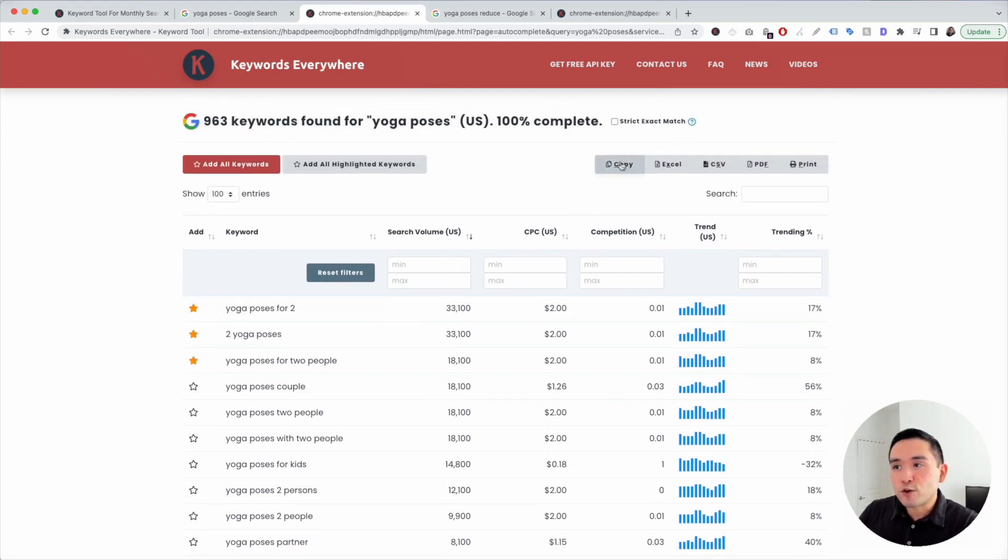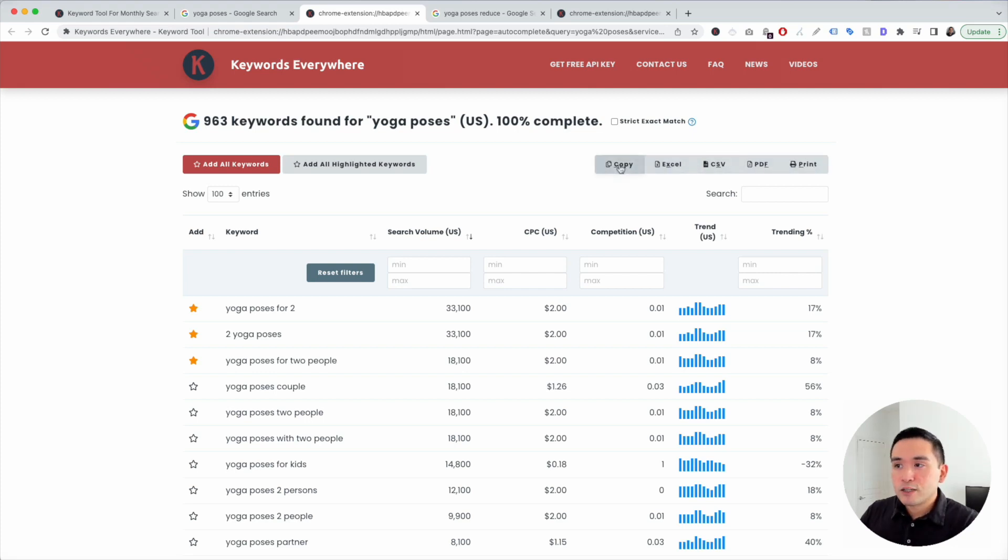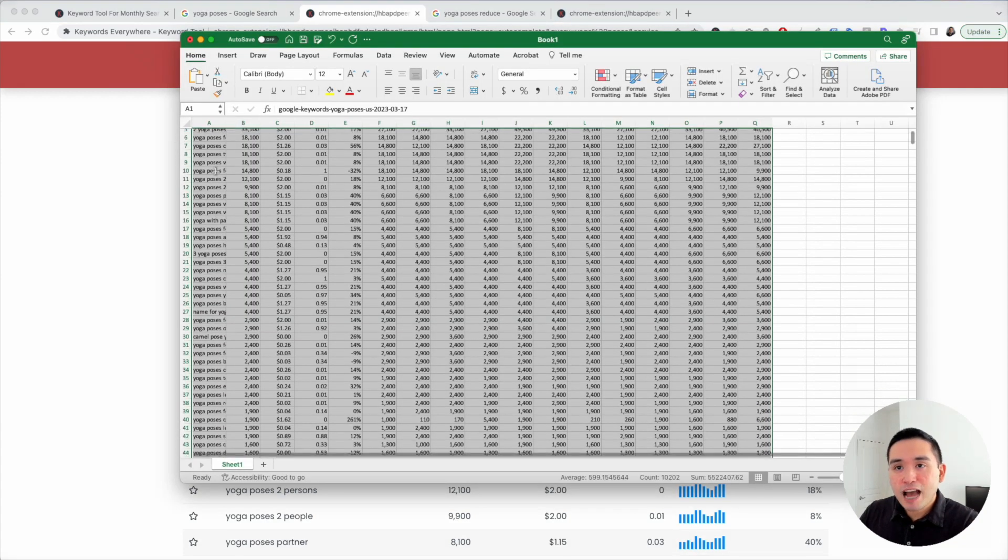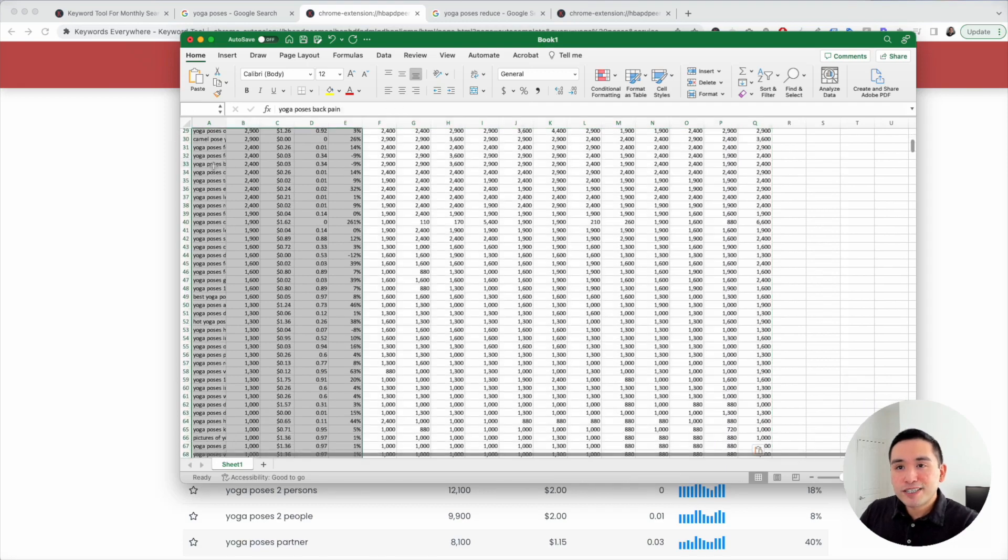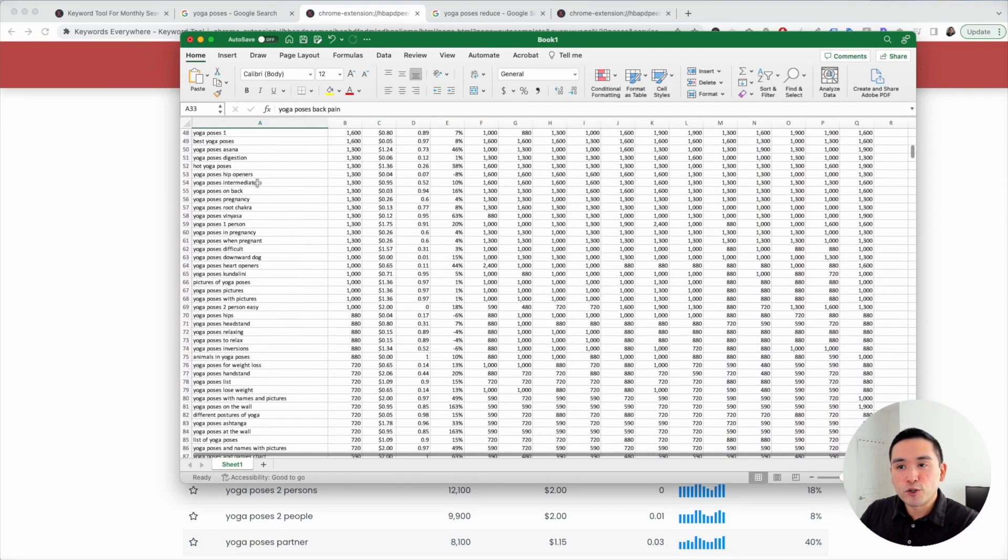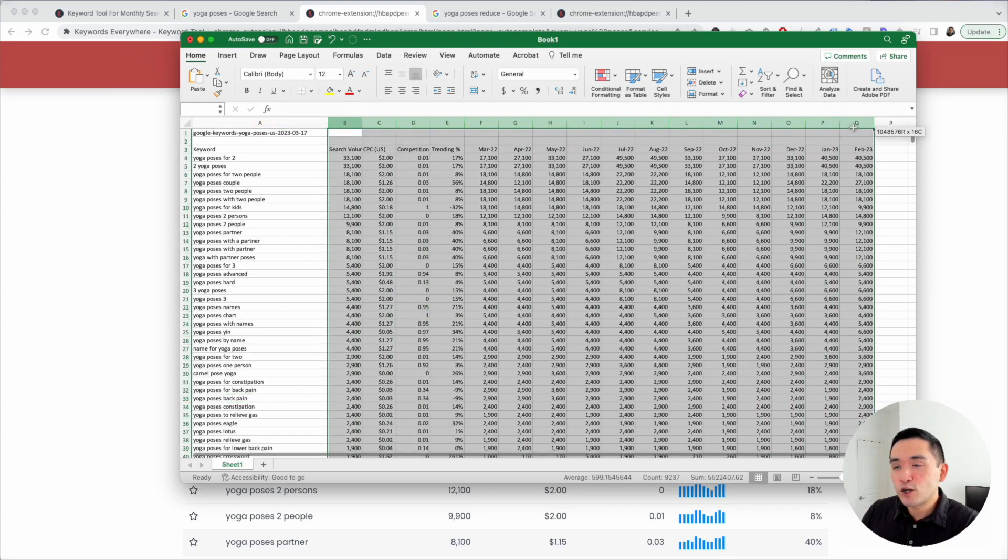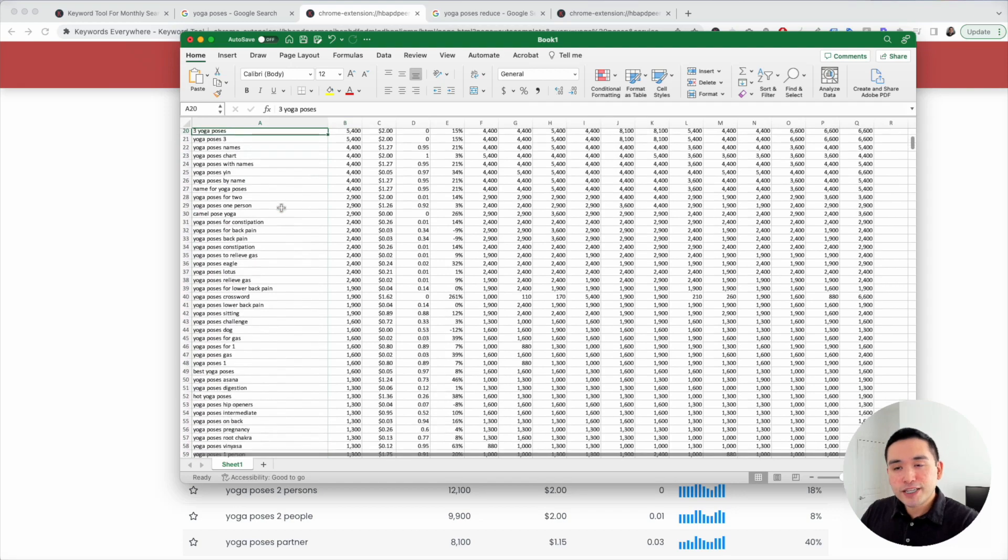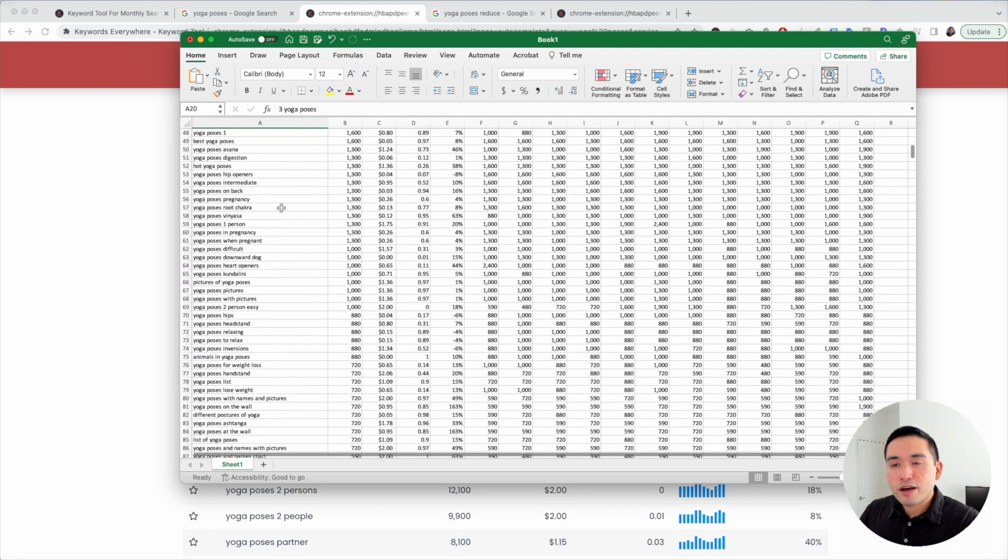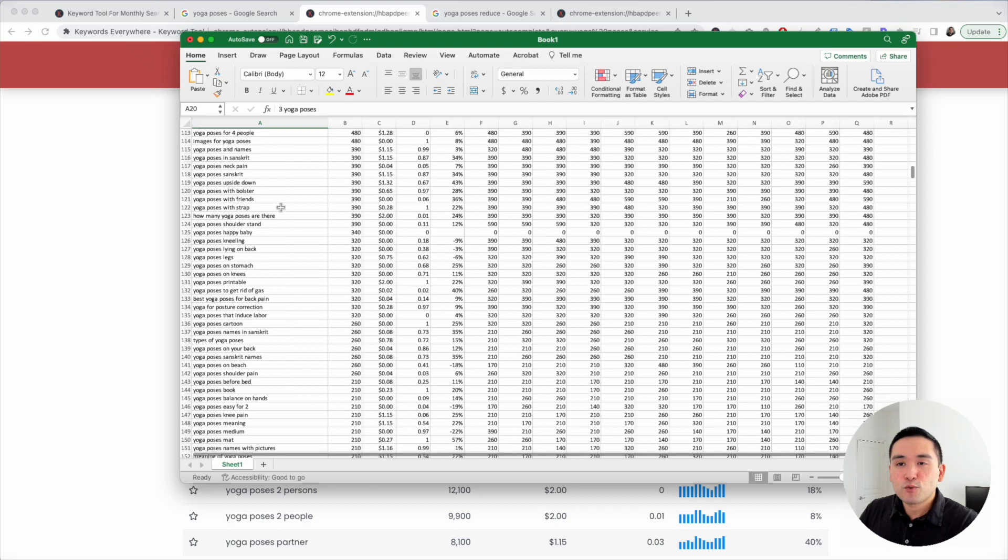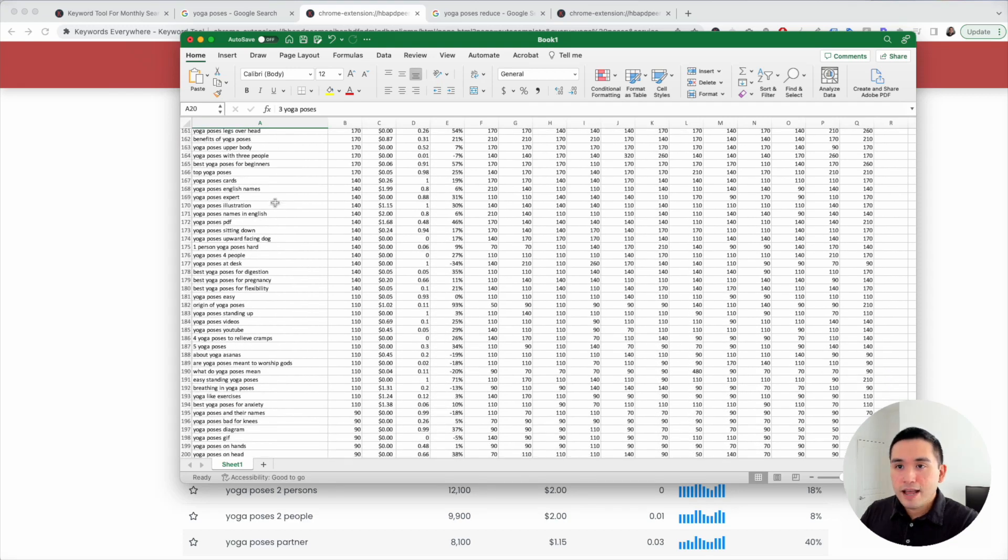So you can either copy this information, save this as an Excel file, CSV, PDF, or even print it out. So I'm going to click on Copy. I'm going to open up my Excel document and paste it. So now I have the close to 1,000 Long Tail Keywords for Yoga Poses. Now it has all of the respective data for every single one of the keywords right here. And you essentially have months worth of content that you can produce just with this single list.